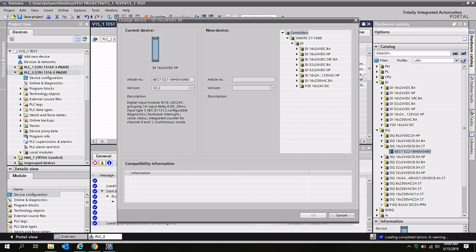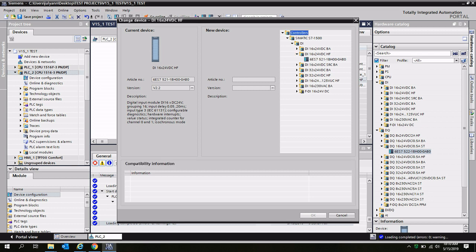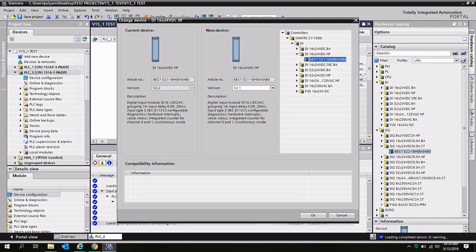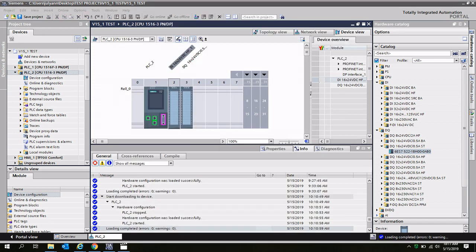On the left-hand side, I have my current device. The digital input module is currently configured for version 2.2 firmware in the setpoint hardware configuration. On the right-hand side, I'll have my new device. I'll select the same model and the same part number, but this time, the version is going to be firmware 2.1.